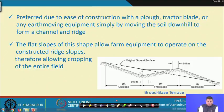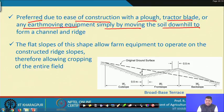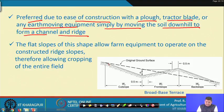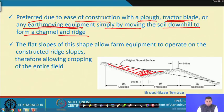These terraces are preferred due to ease of construction with a plow, tractor blade, or any earth moving equipment, simply by moving the soil downhill to form a channel and a ridge. Construction is very simple — we remove soil from the uphill side and fill it here to create the ridge. This basic earth moving operation can be performed by simple equipment.